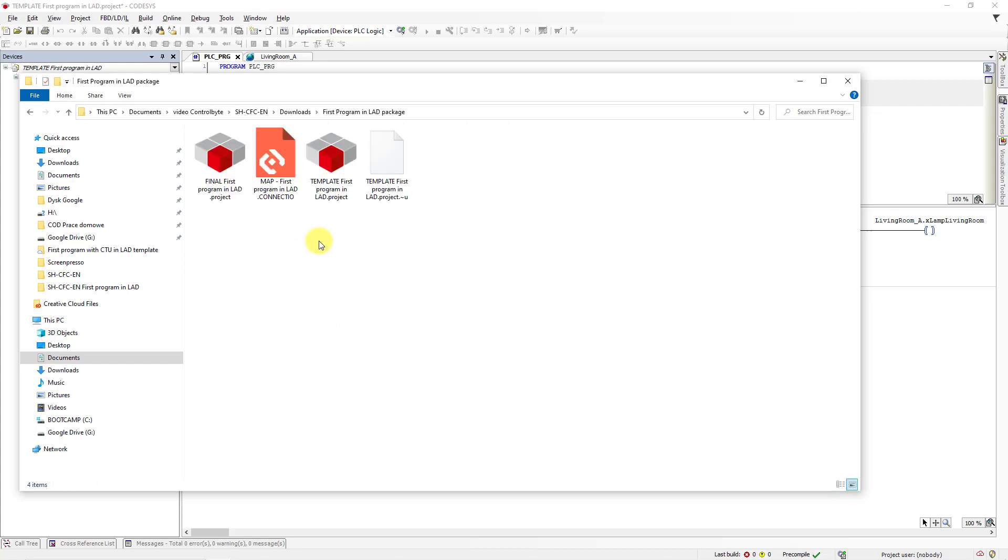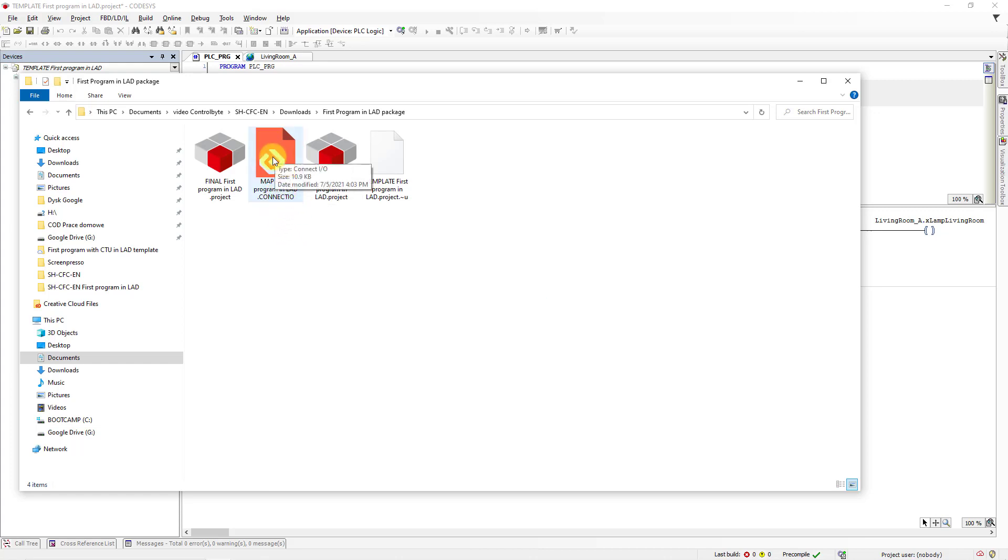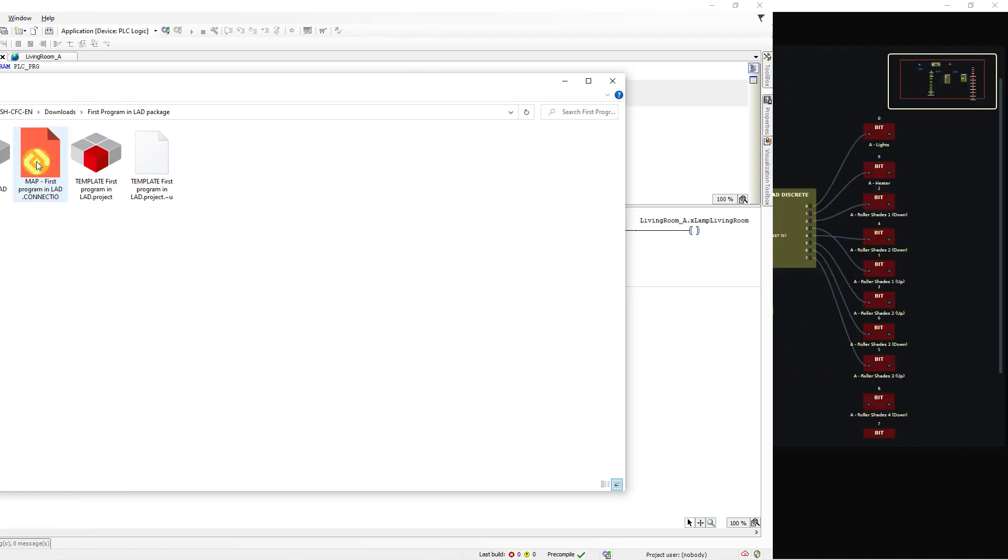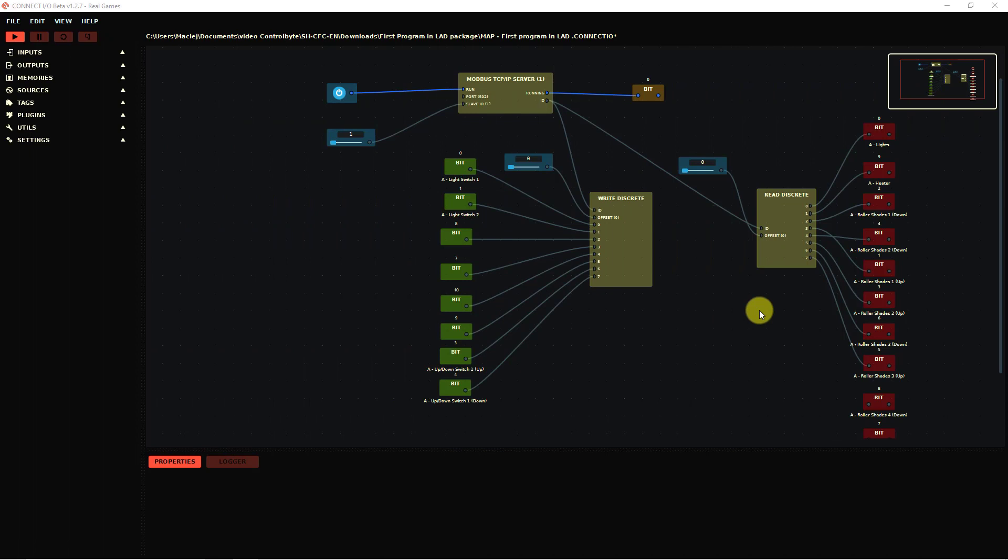Go to the folder with files I gave to you in the beginning of the video. Here open connect.io file. The name of this file is map first program in LAD. Thanks to this communication map you can easily establish communication between home.io and CODESYS.